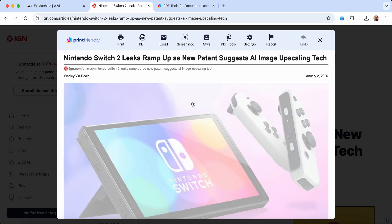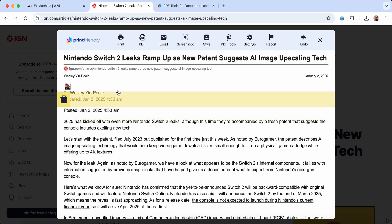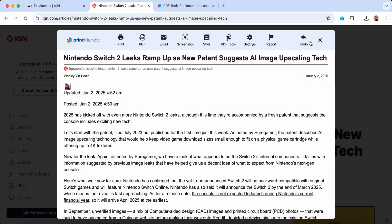As you can see, the page has been optimized for printing or converting to PDF. Ads and extra clutter are gone, and you can even remove or resize content to your liking.